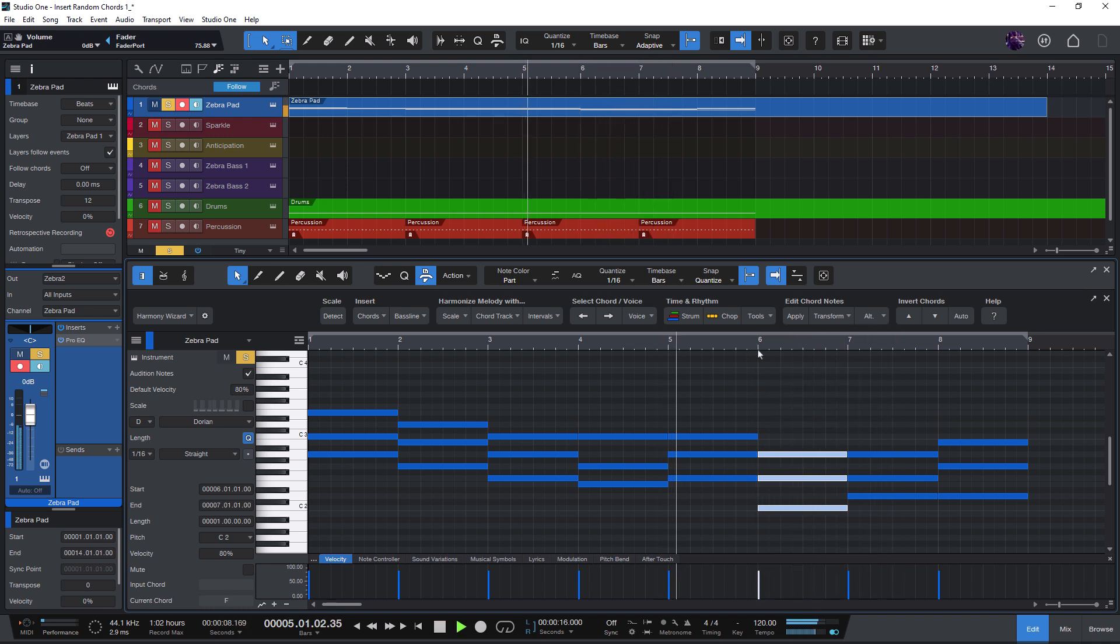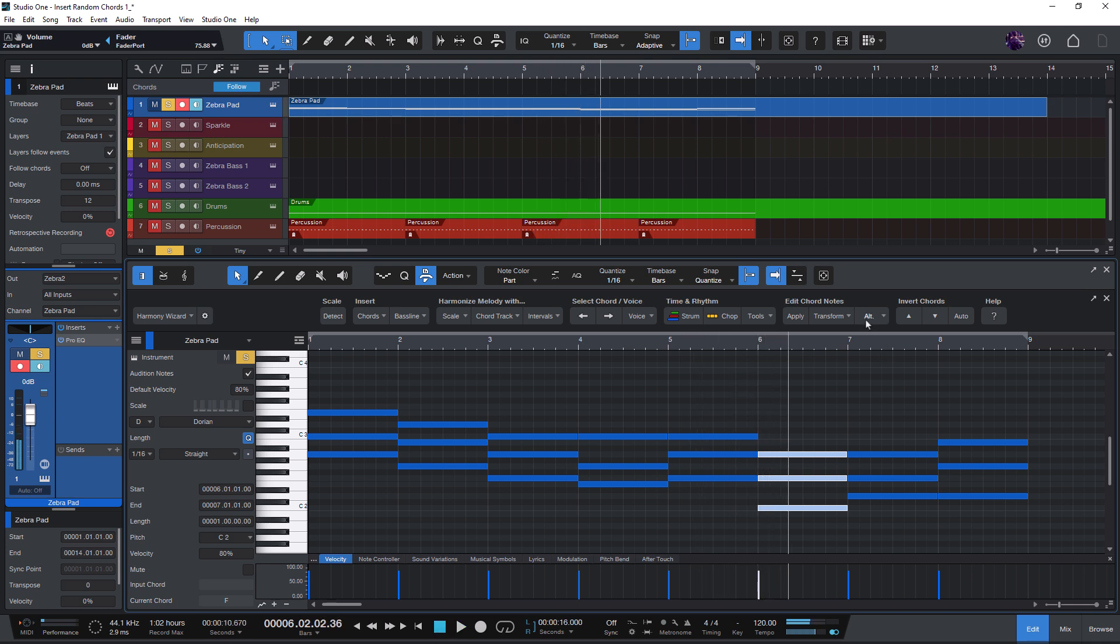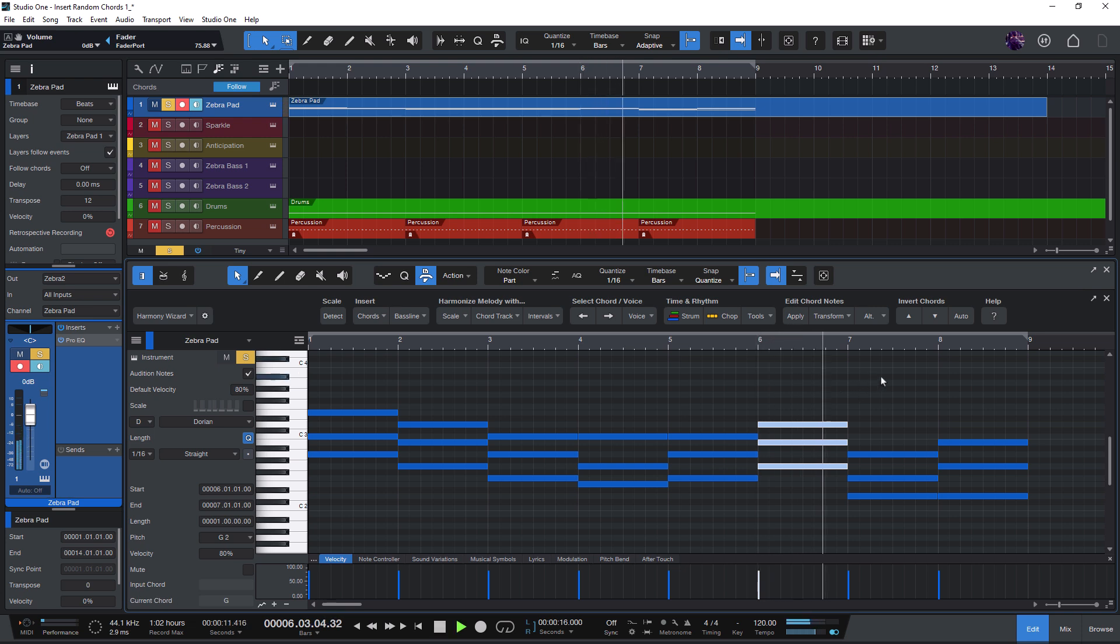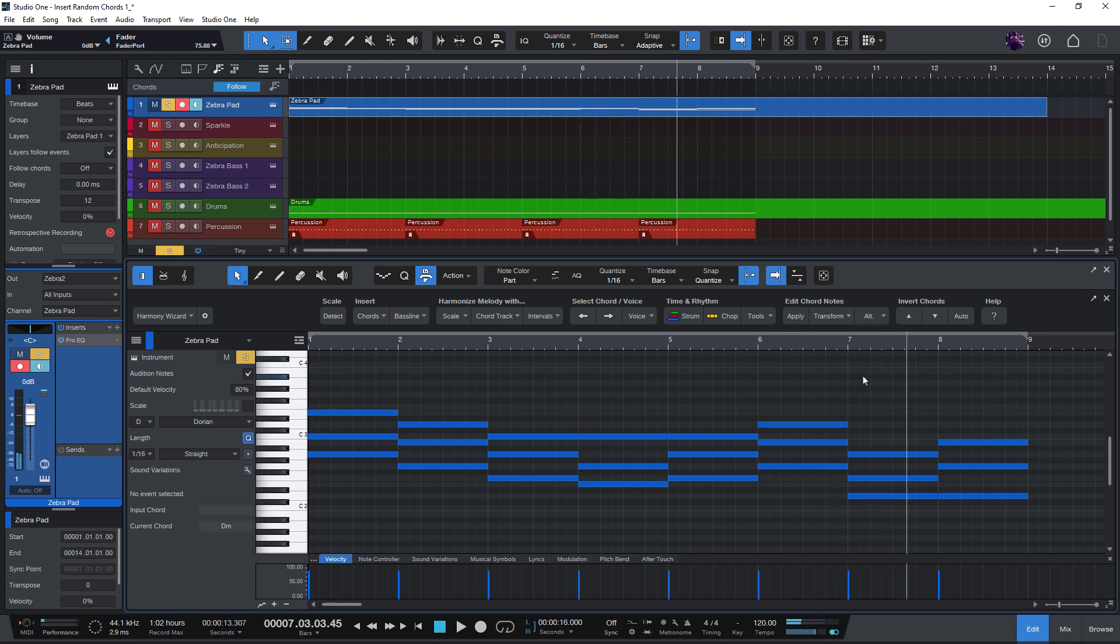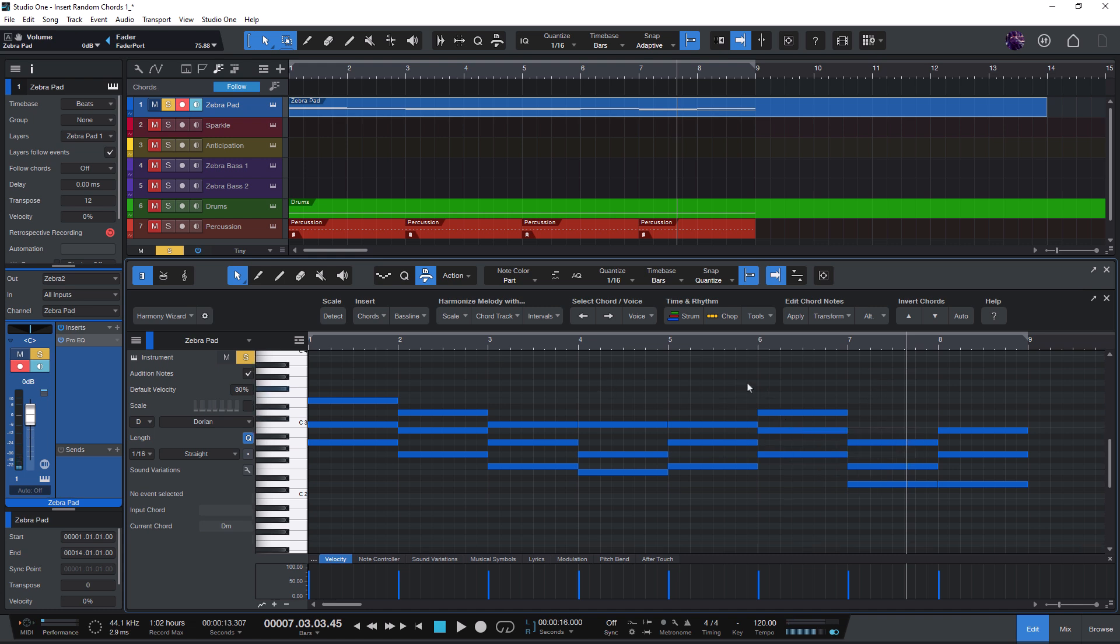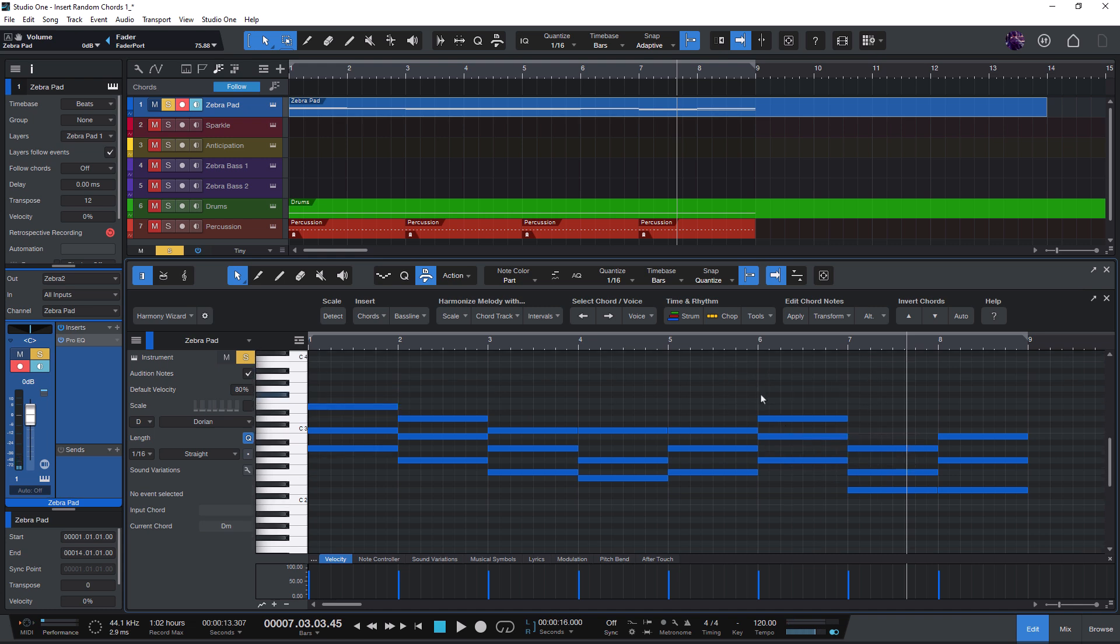Yes, I like that better. But let's try another alternative chord. Yes, that's quite nice. So you can see that Harmony Wizard can help you find alternative chords to your existing chords.